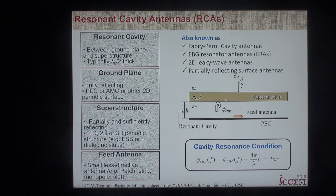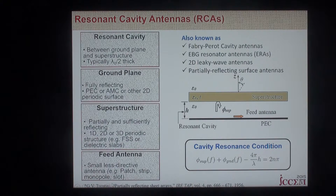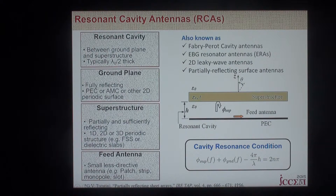This concept was proposed by Trentini a long time ago, in 1956, in this paper.